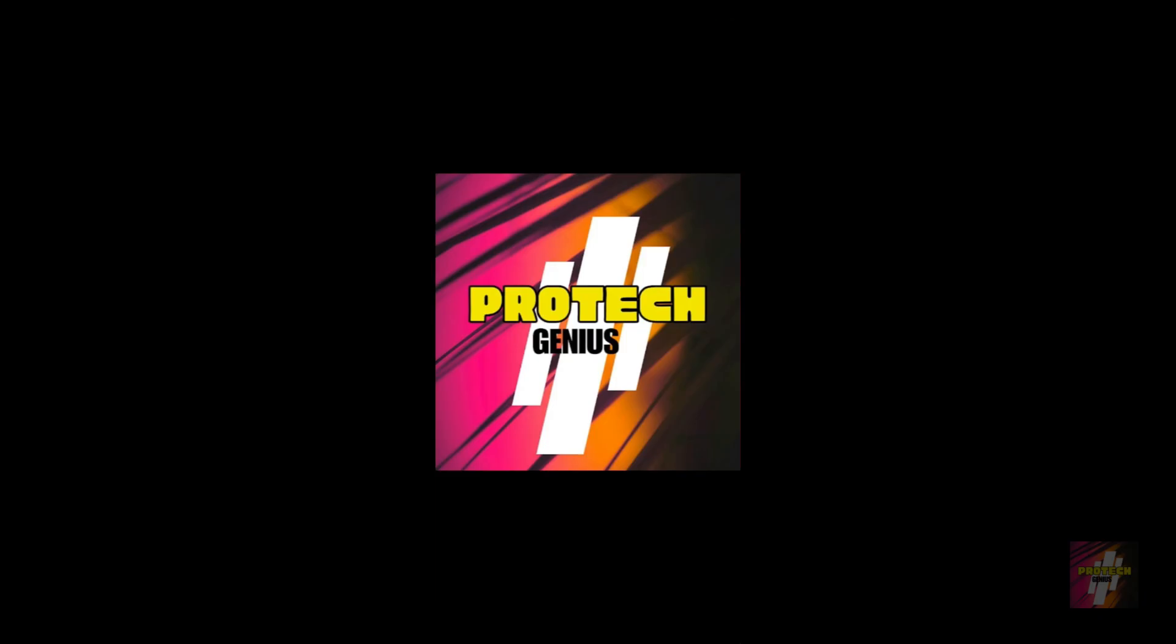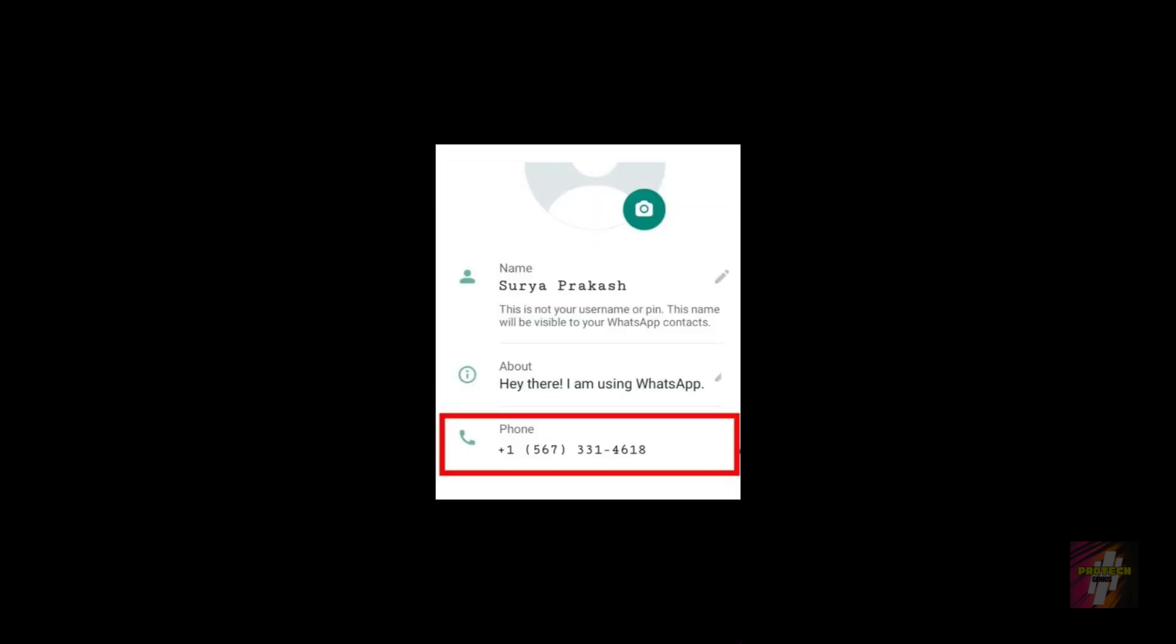Hello everyone, welcome back to Tech Genius, your favorite tech channel. This is me, Surya Prakash, and in today's video I'm going to show you how you can actually make or get a fake WhatsApp account.